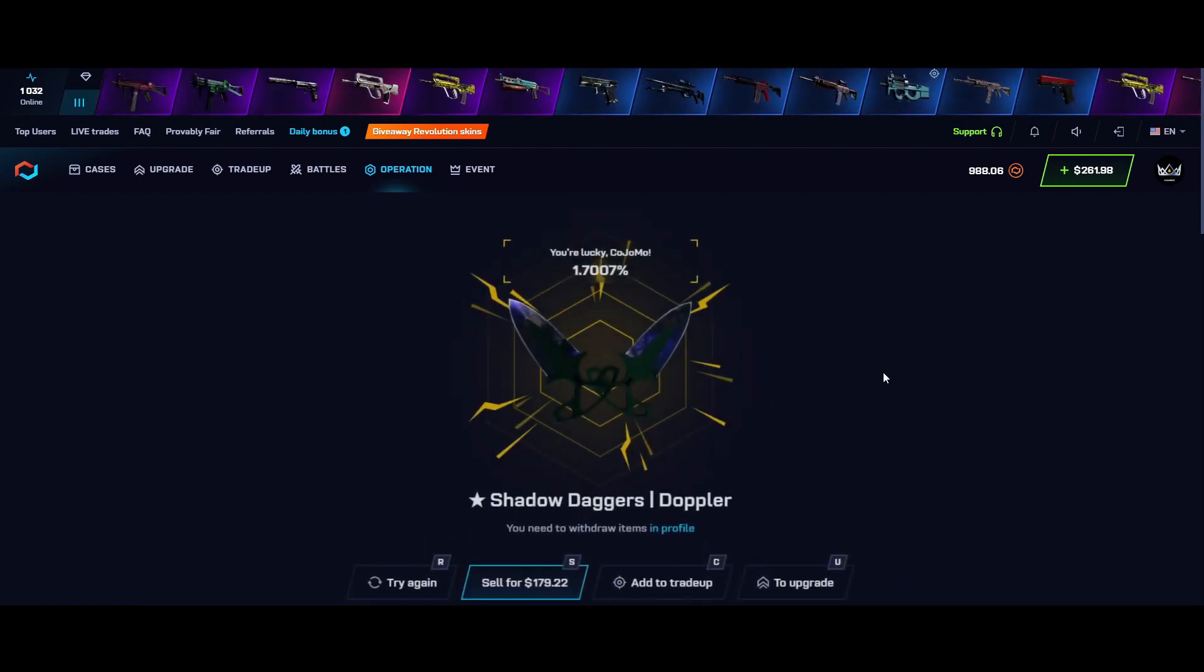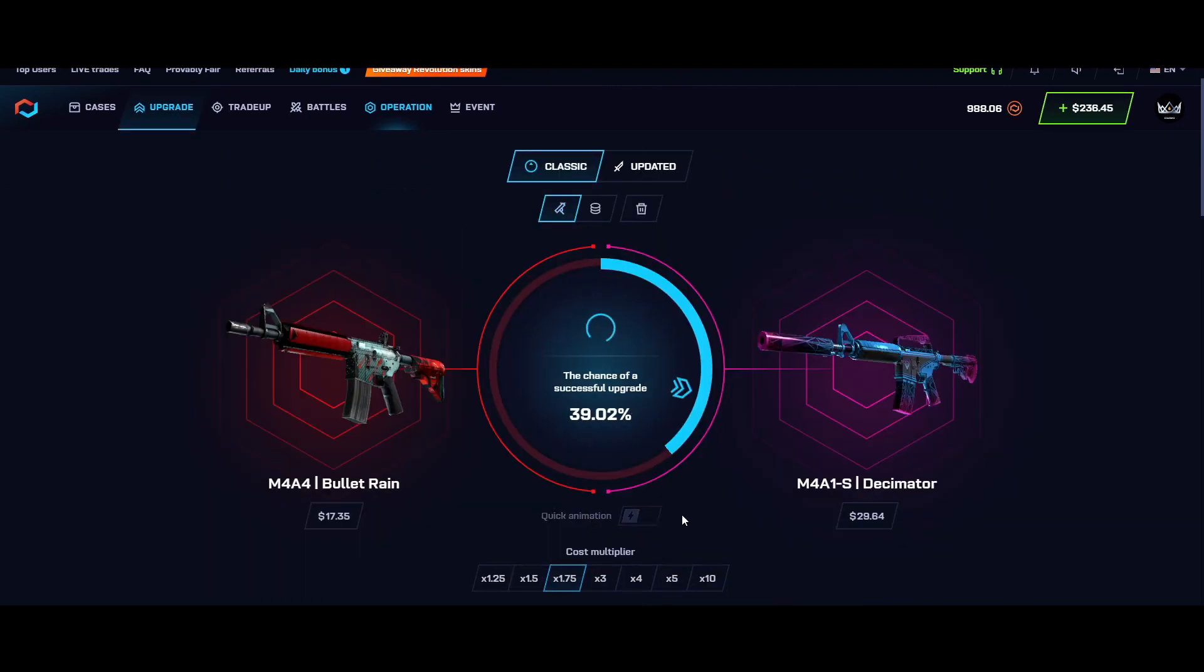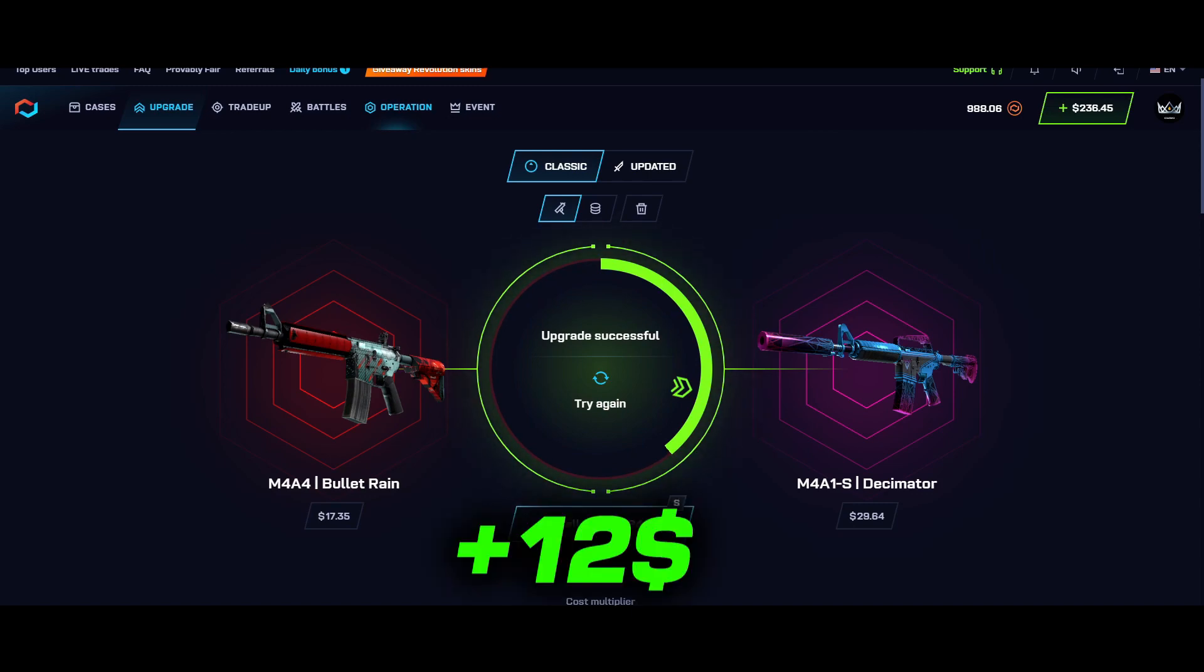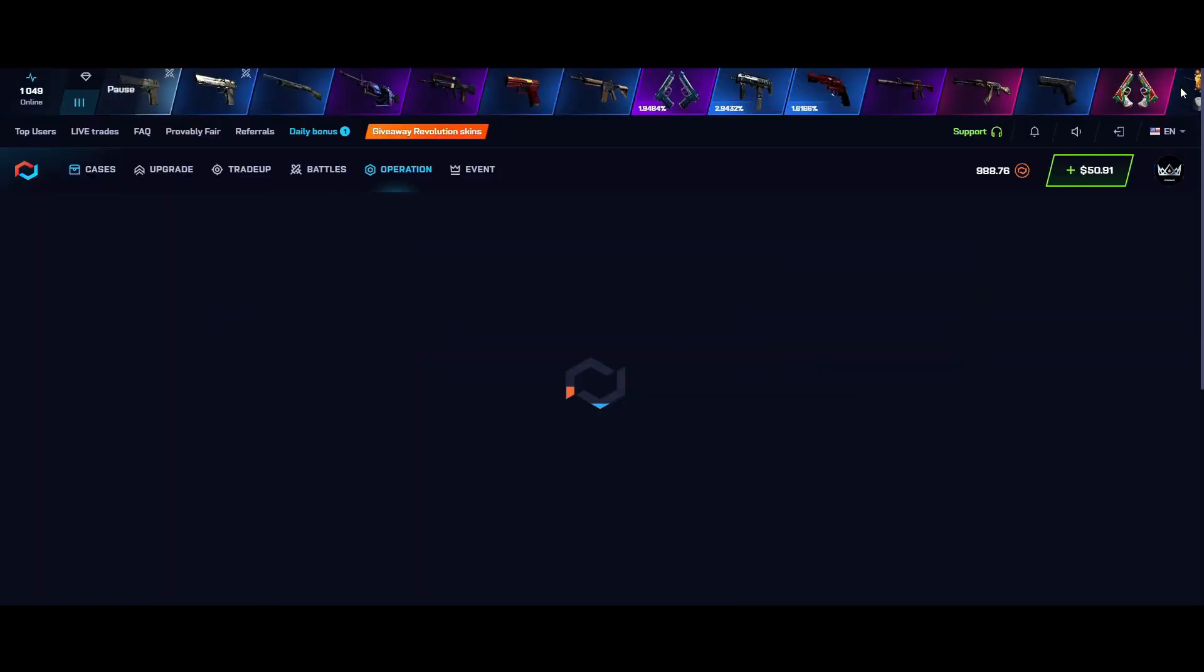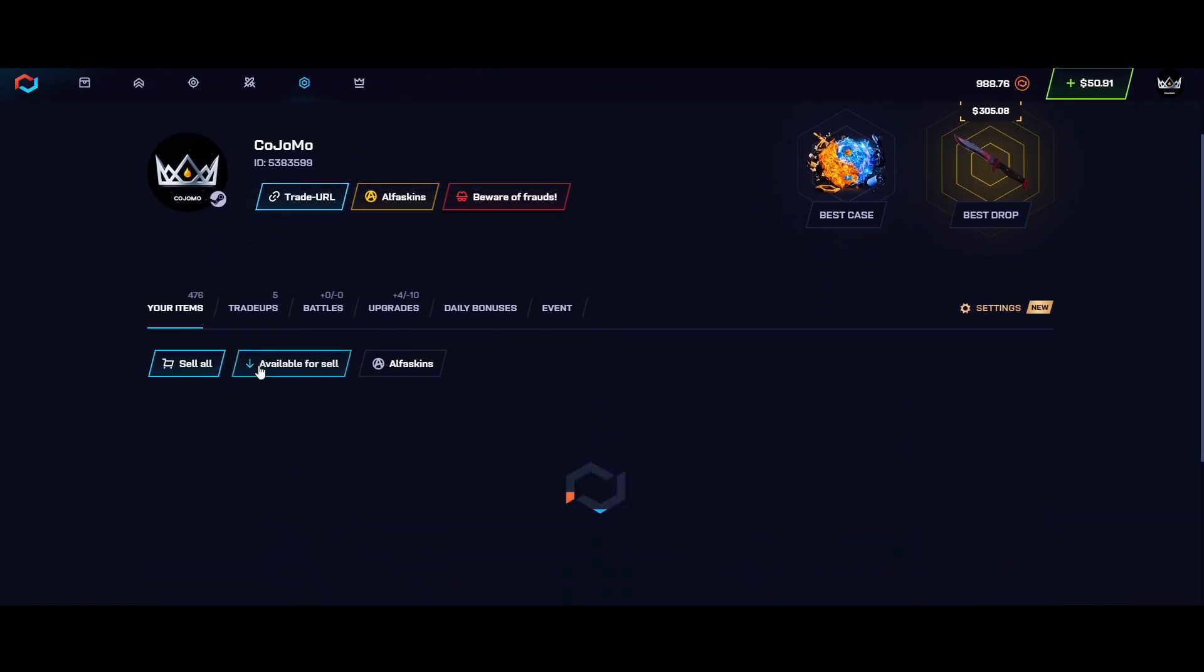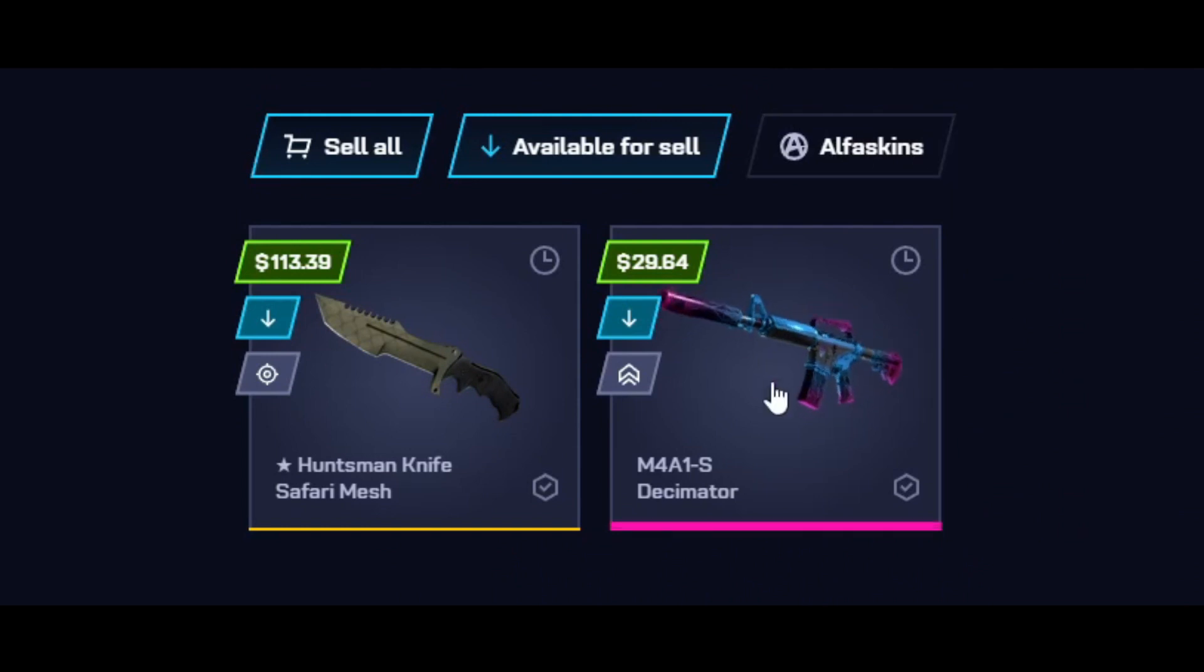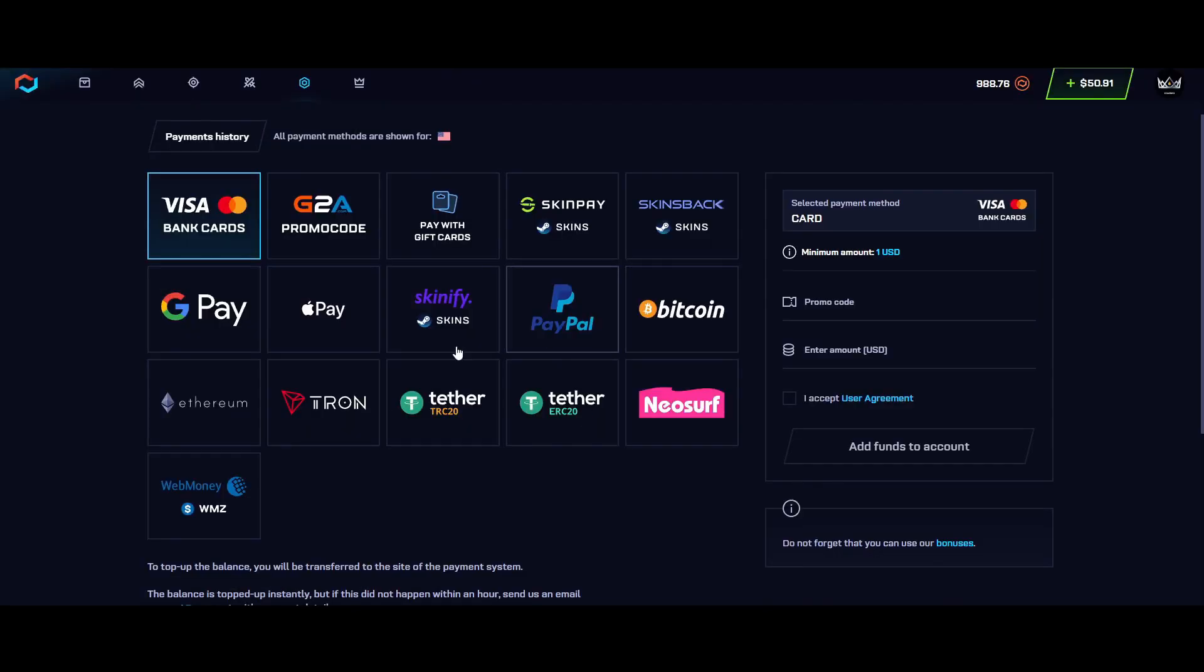I also used their upgrade feature to get an M4A1-S skin that I love while making profit with it. Withdrawing on the site is extremely easy. Simply go to your profile, find the skin that you want, and click claim.